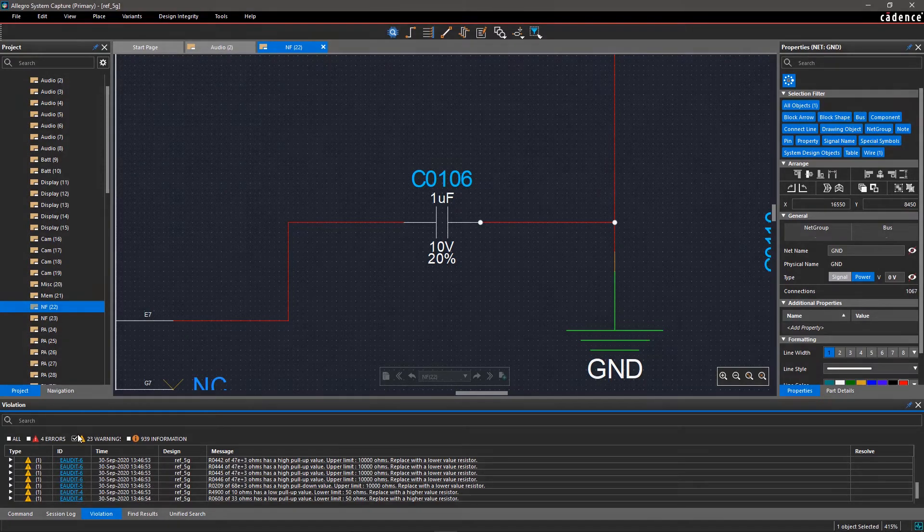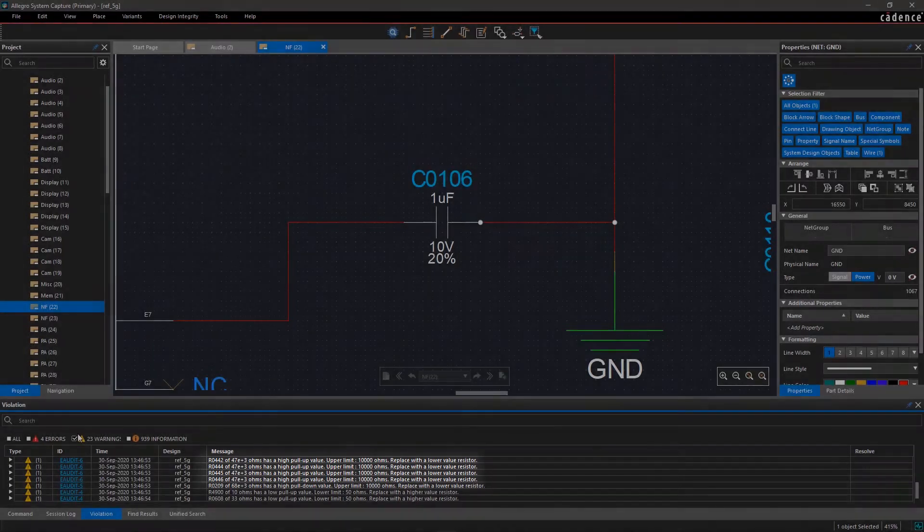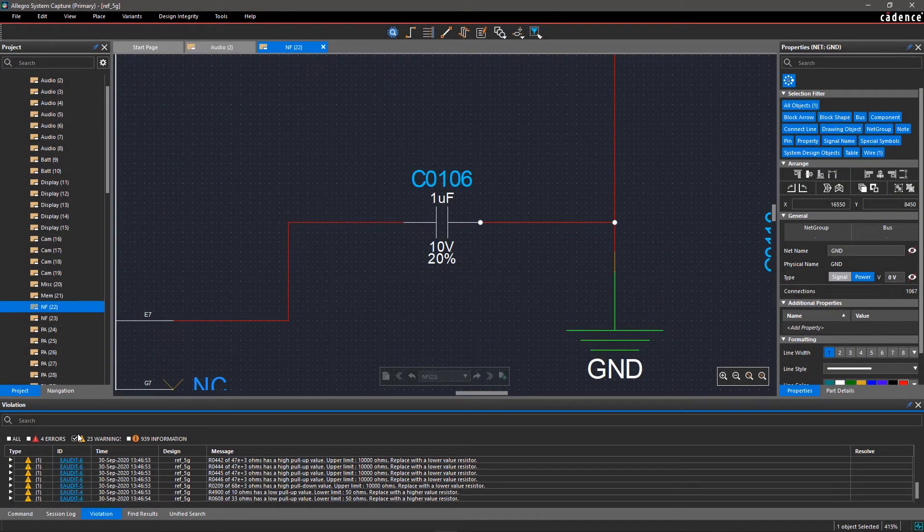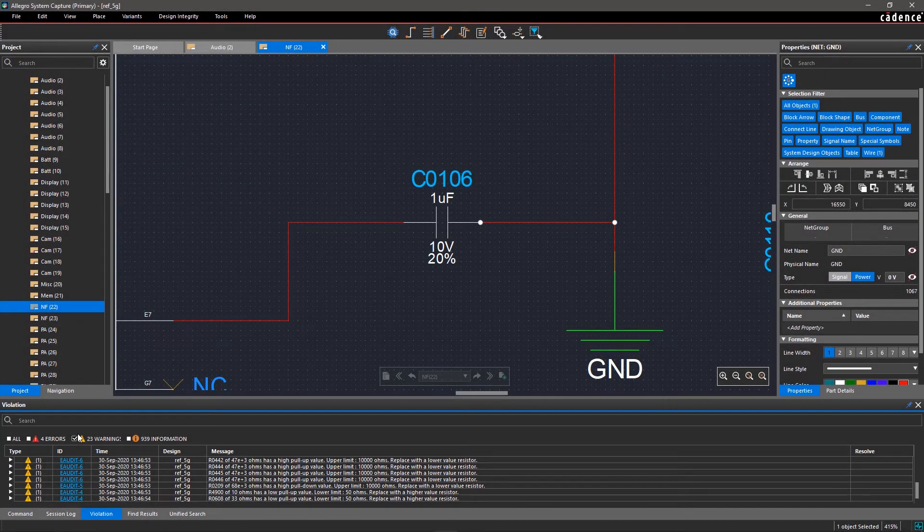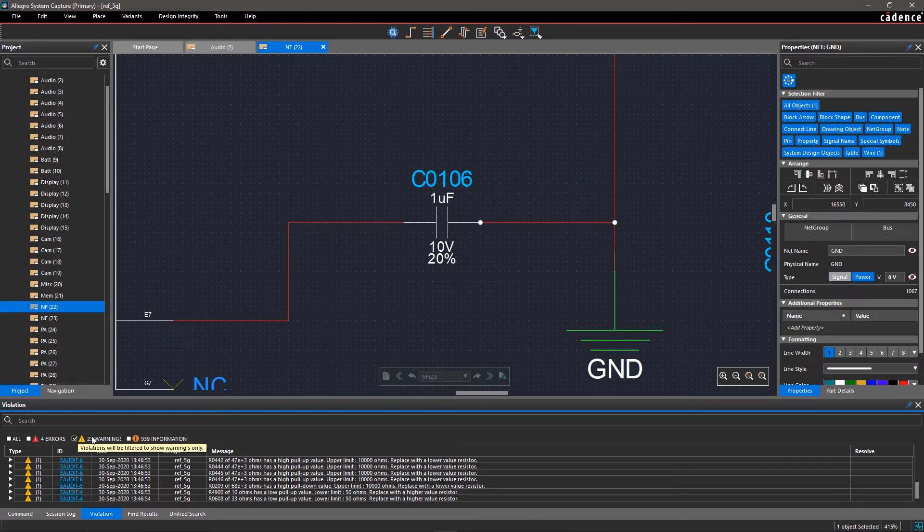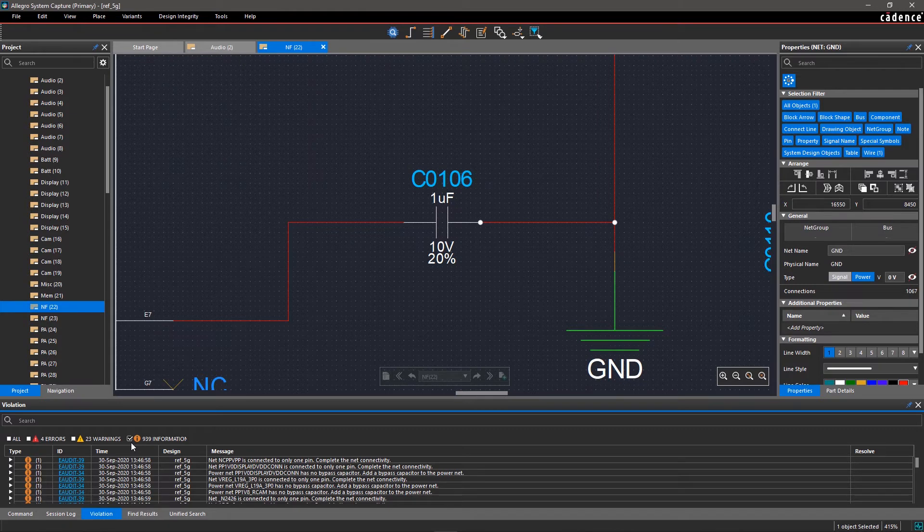In warnings, there is a list of pull up and pull down resistor warning messages. The tool intelligently identifies pull up and pull down resistors in your design and tells you whether the voltage value is satisfactory, warning you to replace it with a higher or lower value. You can also modify the upper and lower limit of the pull up and pull down resistor if required.